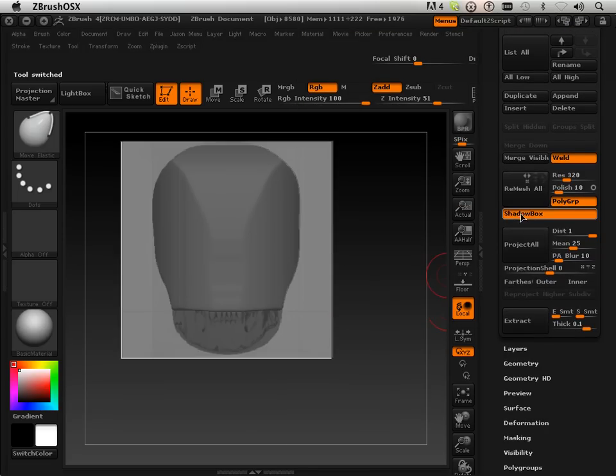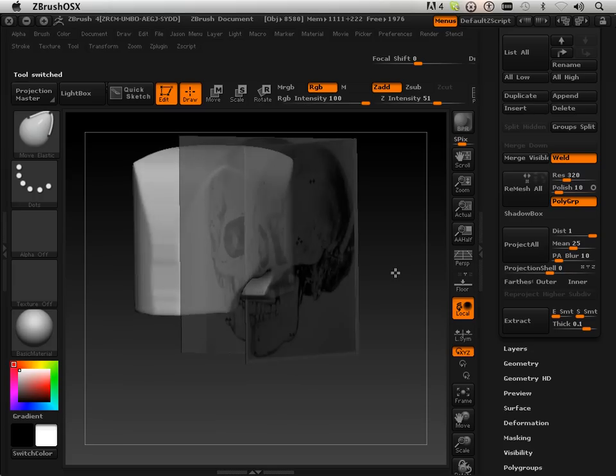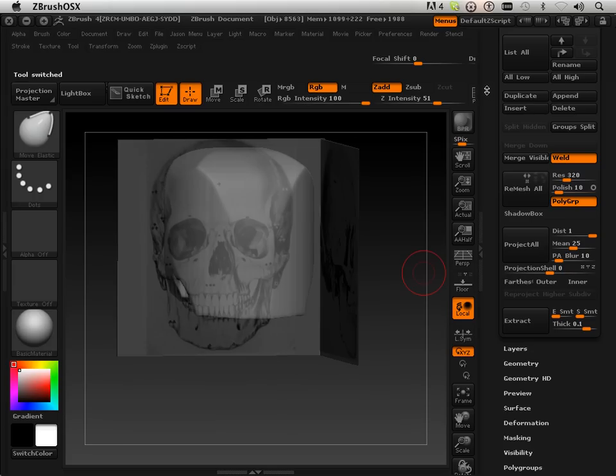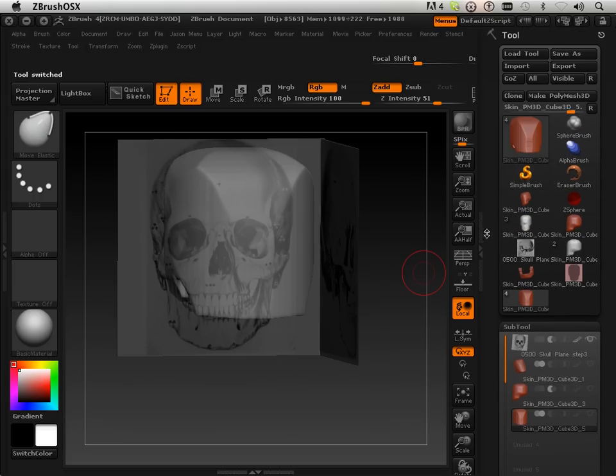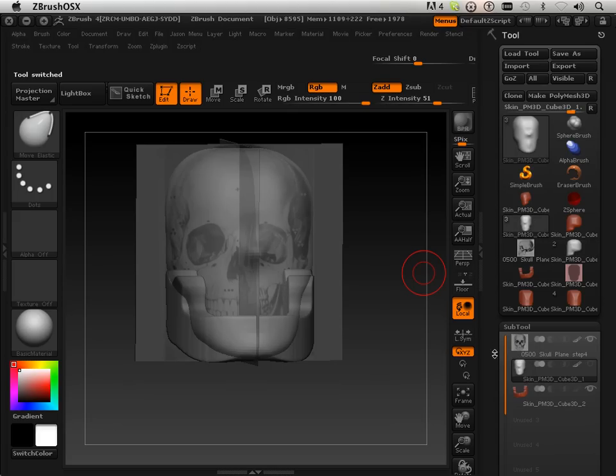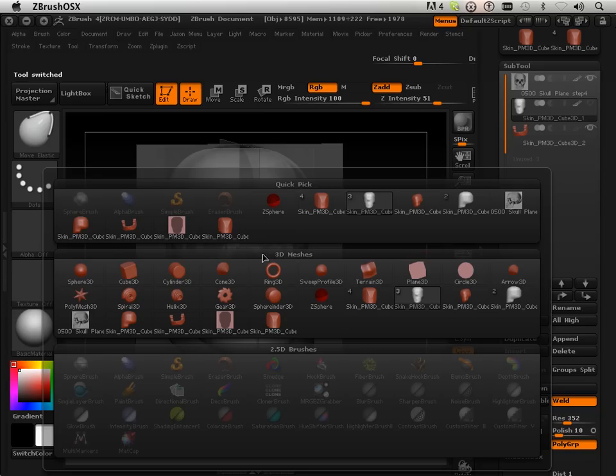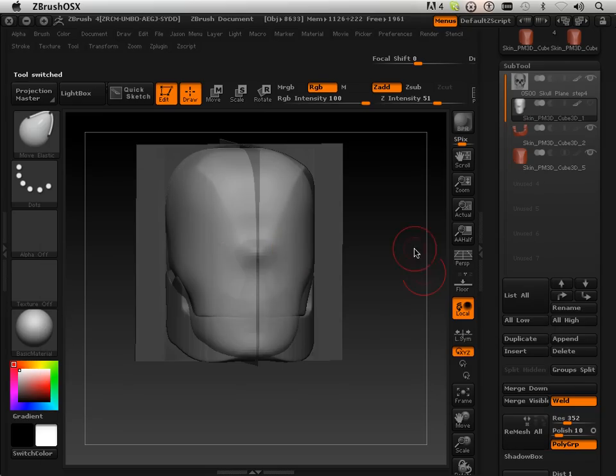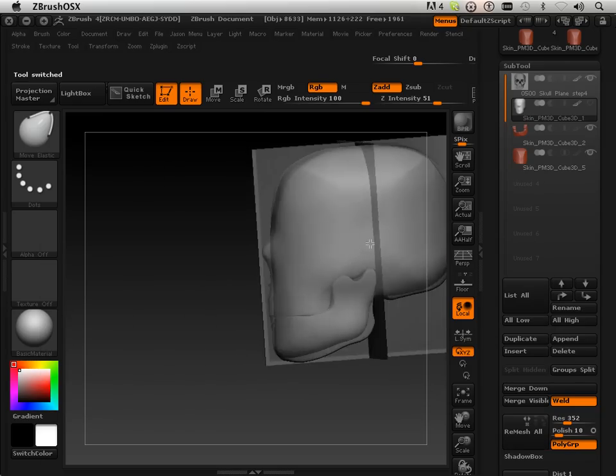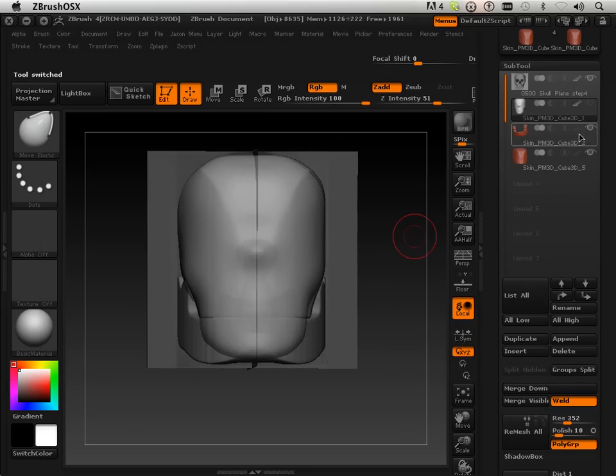Which I have to get out of shadow box. There we go. Clone it and append it. So, you can quickly see that shadow box is your freaking best friend. There's no doubt about it. Because now, making forms is so much easier.